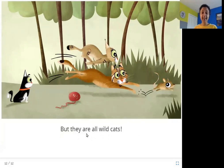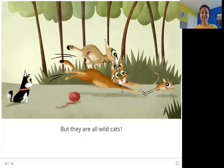But they are all wildcats. You have to remember that these animals, even though they look like house cats, are all wild. They live in the forest. They live in the wild. And they are wildcats.